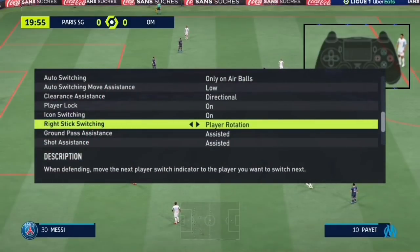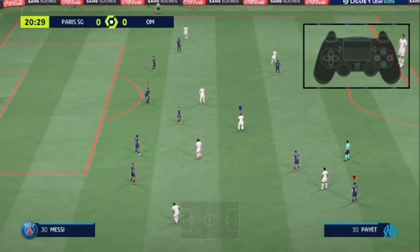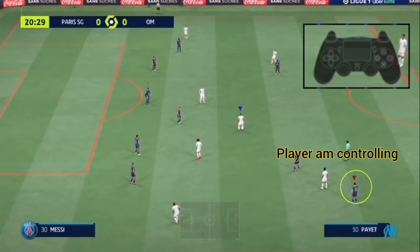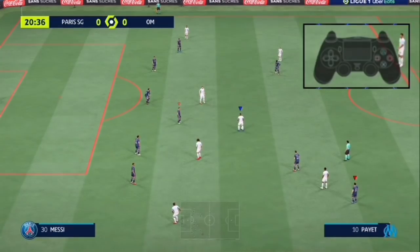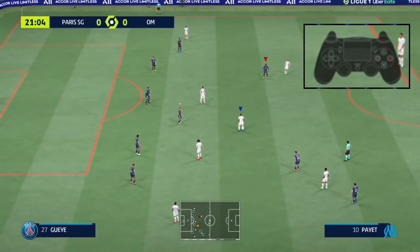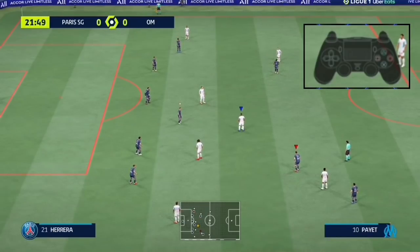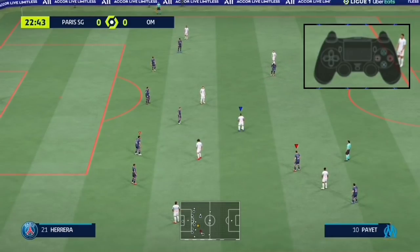Next is player rotation, recently introduced in FIFA 22. We know the second player icon indicator shows the next player you may switch to when you press L1. Player rotation uses the same logic as player relative where the player is the center of the switch, but instead of switching the player you're controlling, you switch the second player indicator. Then when you want to control that player you just tap L1. You can keep switching through players until you get your desired one, but if you take too long to press L1, the indicator automatically shifts back to the nearest AI defender.